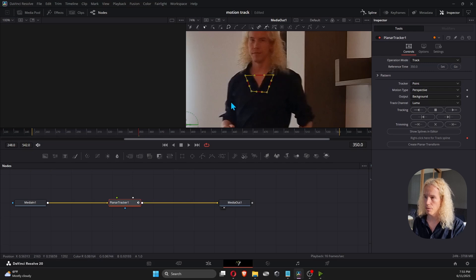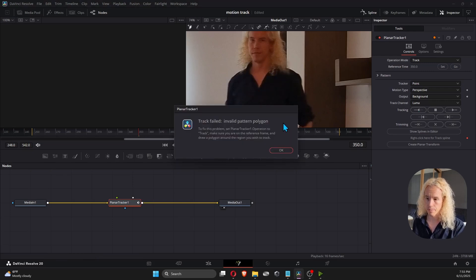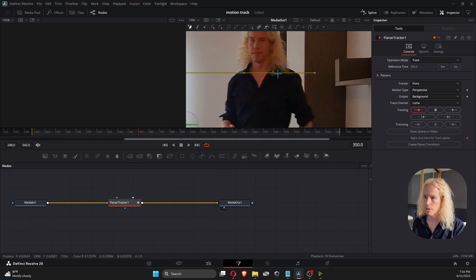And if you don't do this first, you're going to get the error, track failed invalid pattern polygon. So make sure that your polygon is connected.